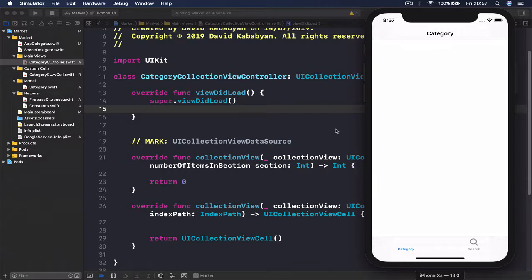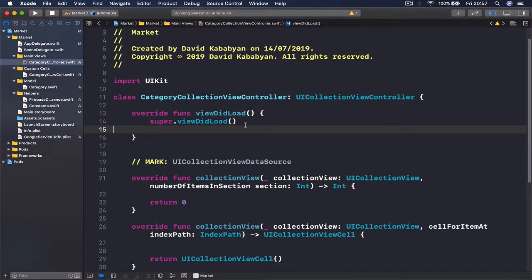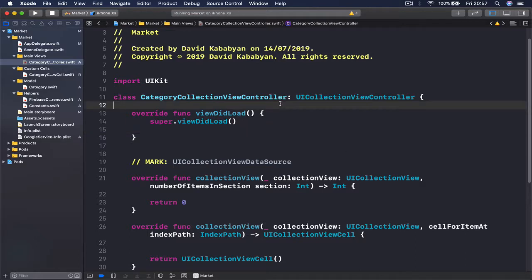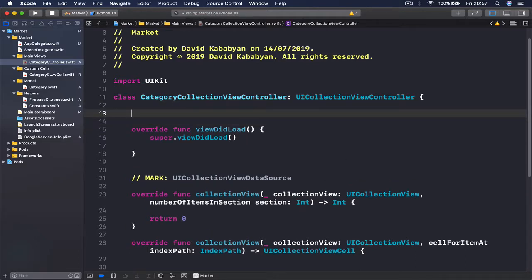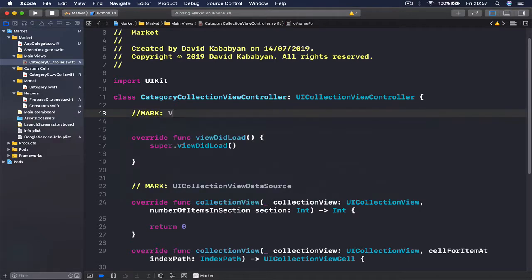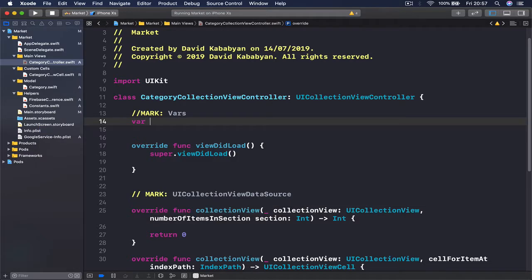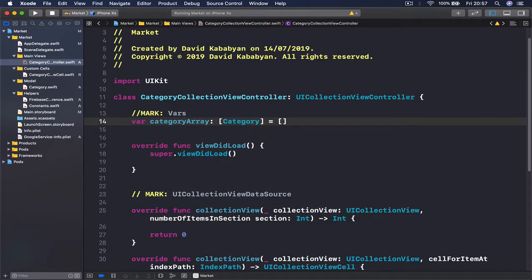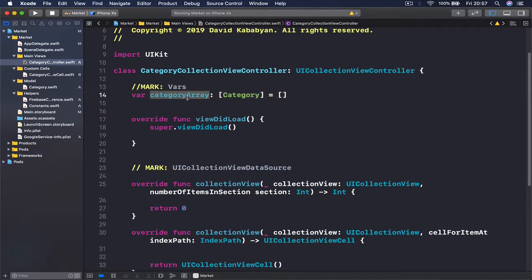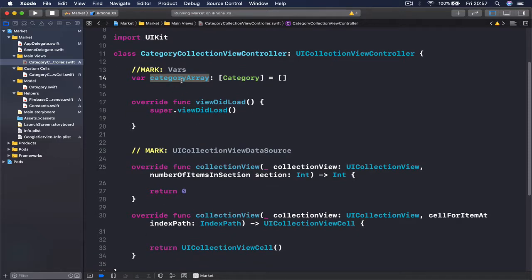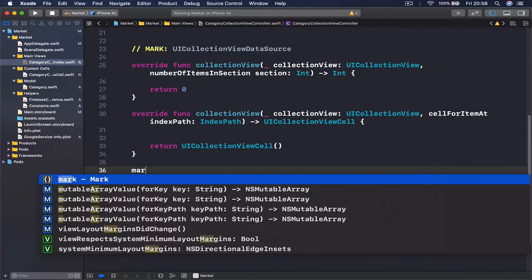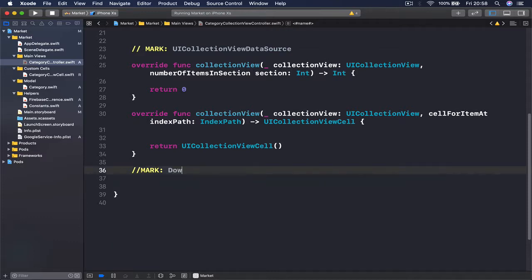The collection view is going to take each category and create a cell and show it. In order to do this, we are going to need a variable to hold our categories. I'll add a mark here and call this section 'Vars' for variables. Then let's create a variable called categoryArray, which will hold category objects and is initialized to an empty array. This will be the data source of our collection view — once we download all our categories, we'll store them here.